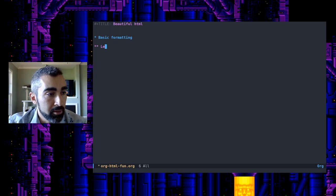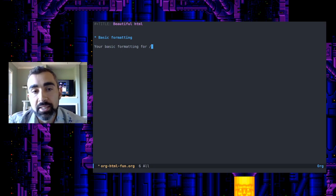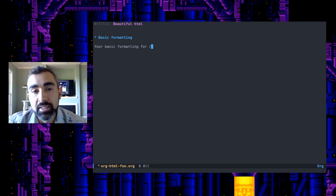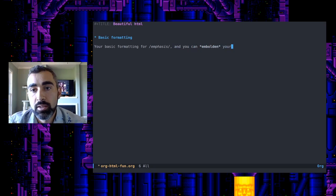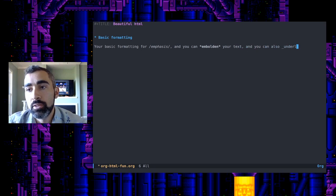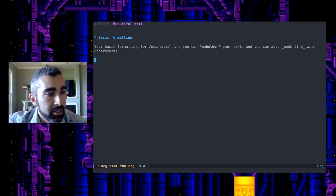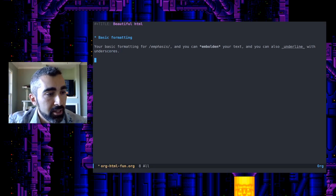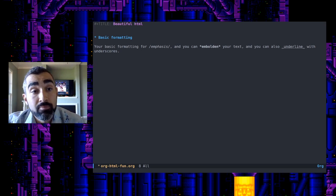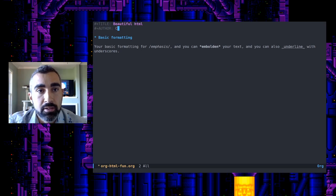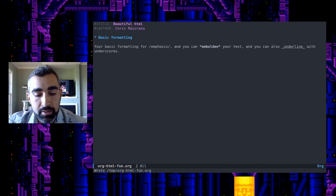You've also got your basic formatting: emphasis or italics, bold text using asterisks, and underlines with underscores. That's some very basic formatting — pretty basic stuff. As I've mentioned before, let's put in an author field just for fun. As I've mentioned, you can export documents in a few different ways.